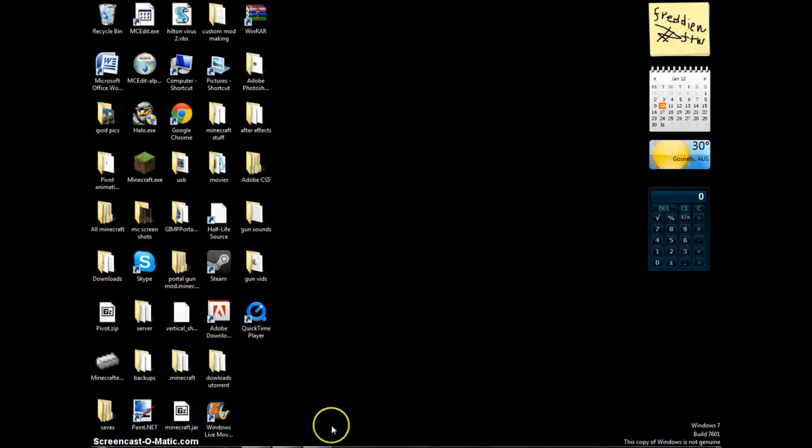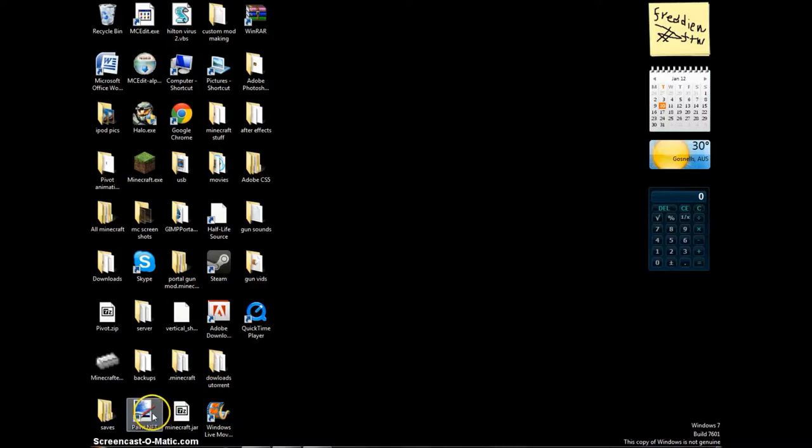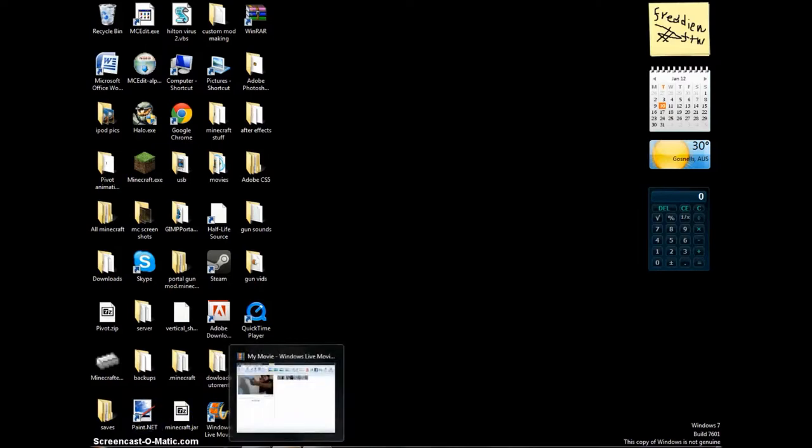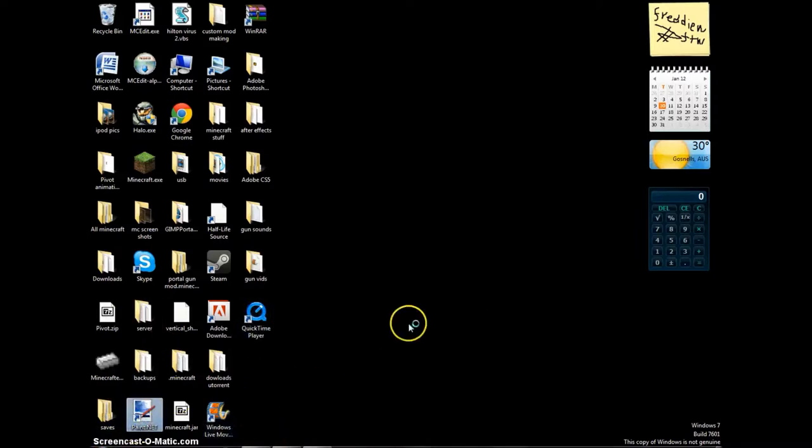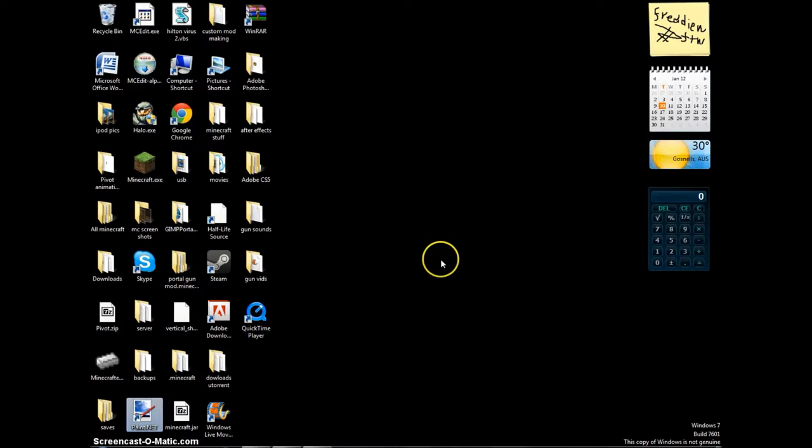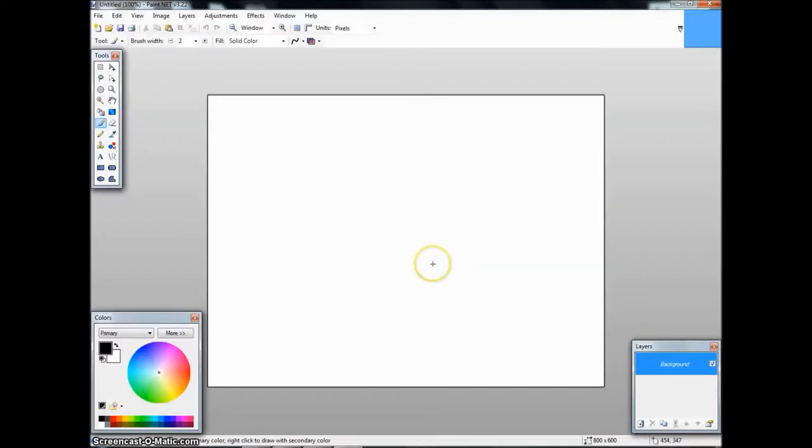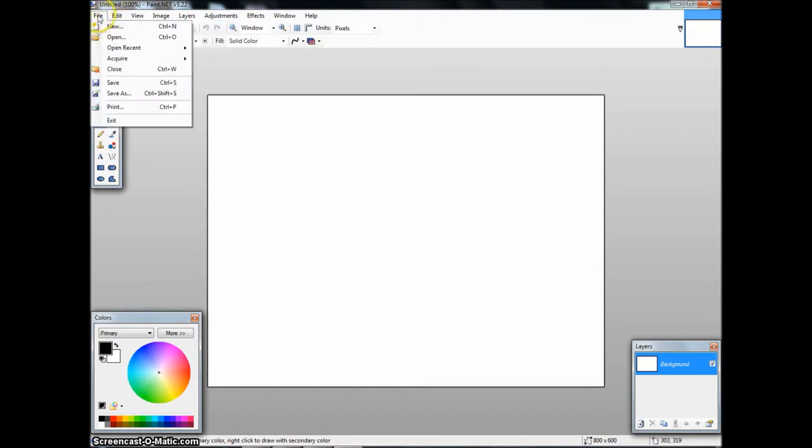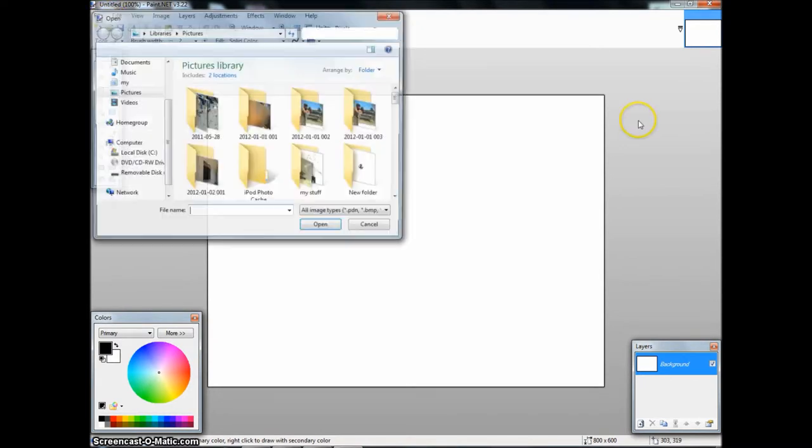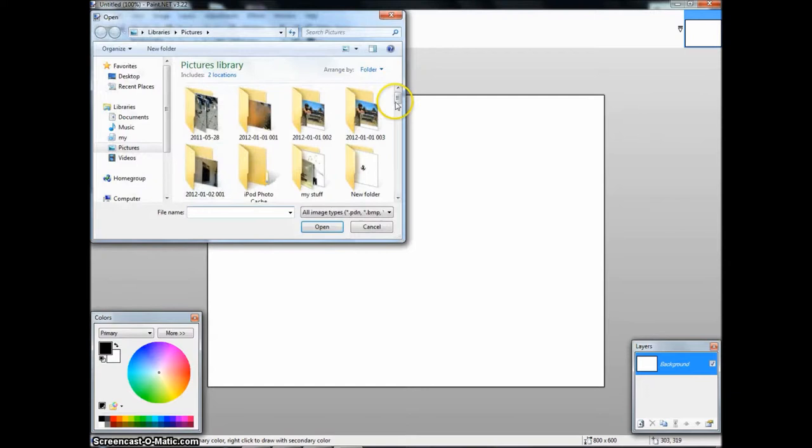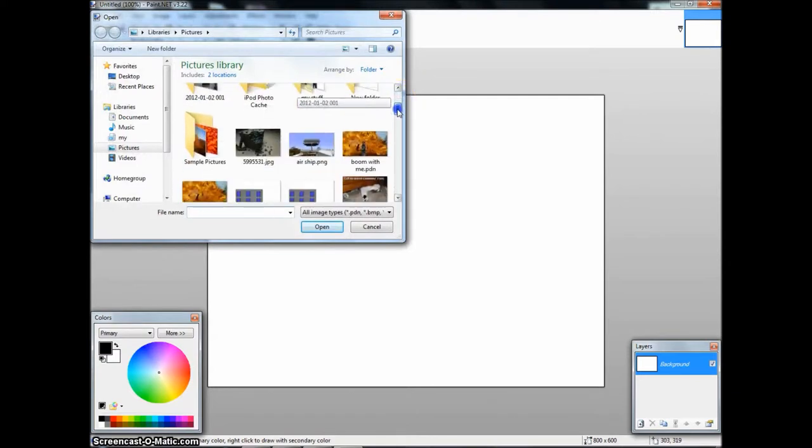Find what program you're going to edit it on. For me it's Paint.net. I'm using Windows Live Movie Maker because every other time I try to get different ones it never works. So you open that up. File, I'm using Paint.net, it's free and you can download it.